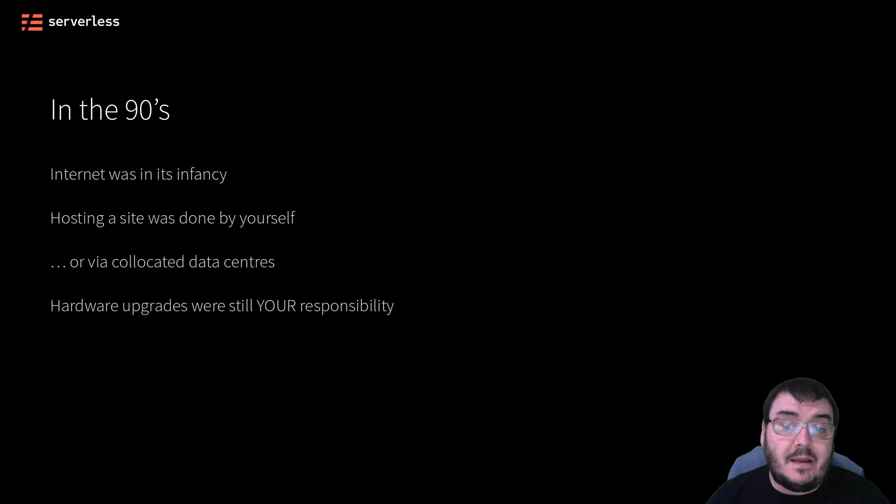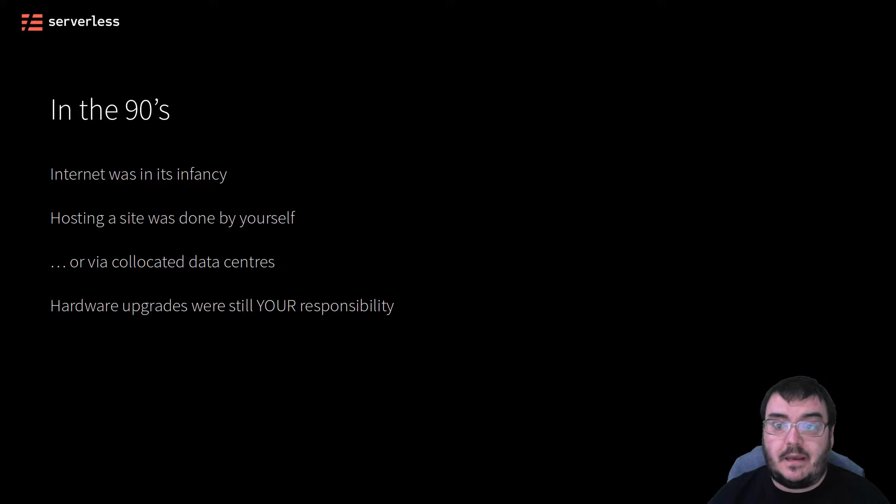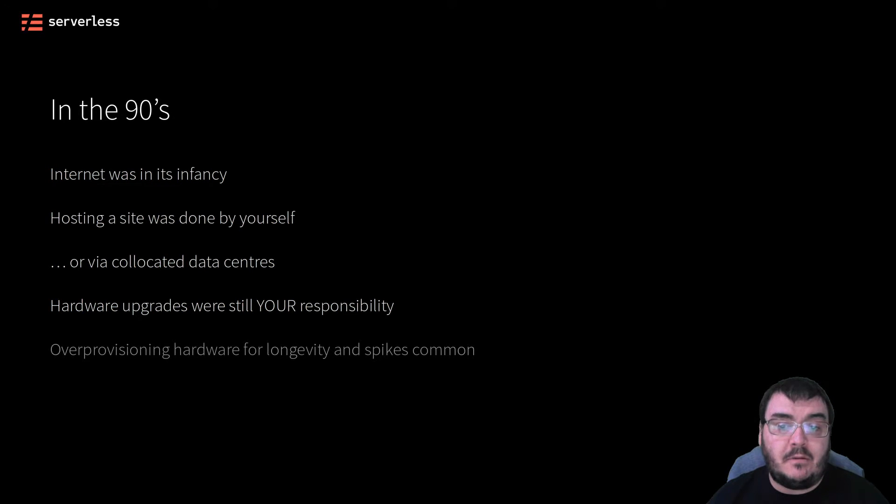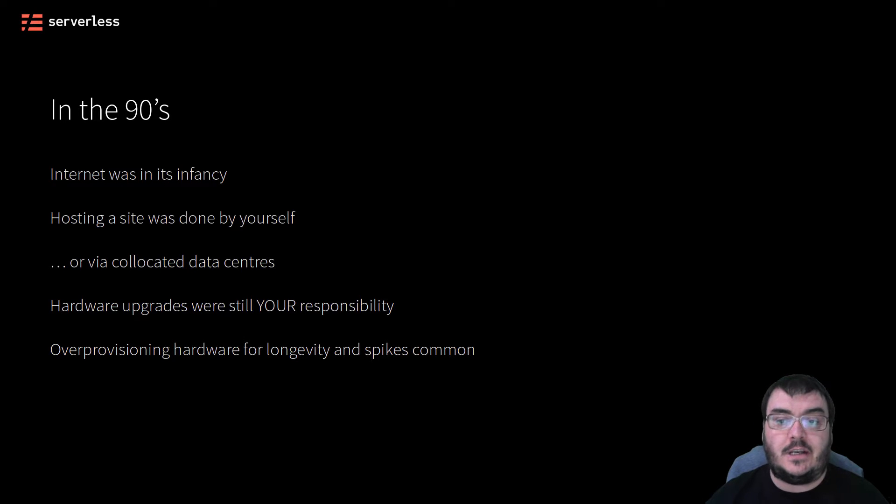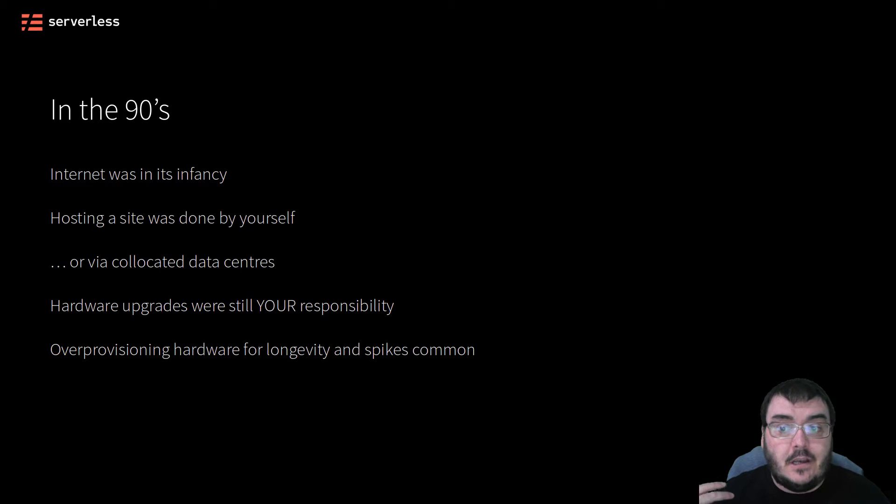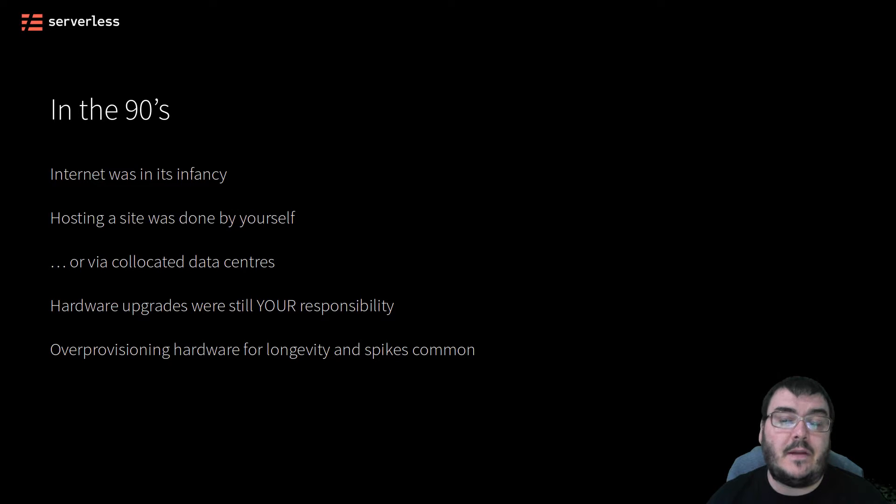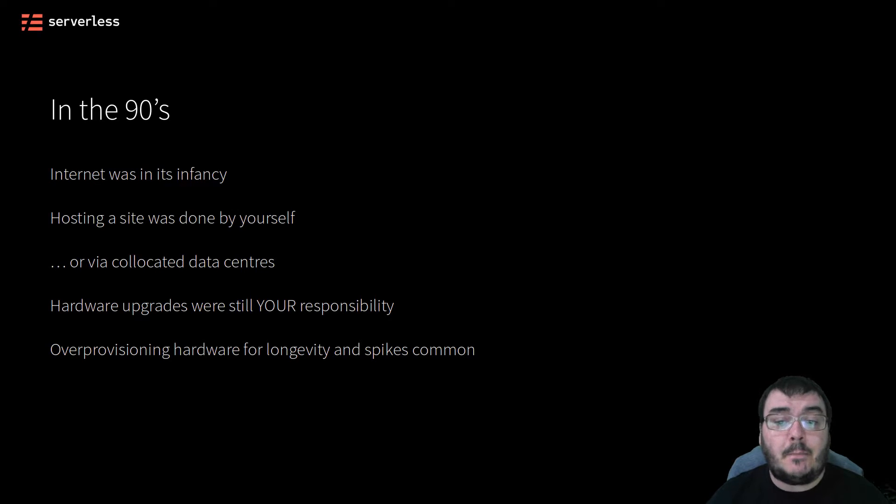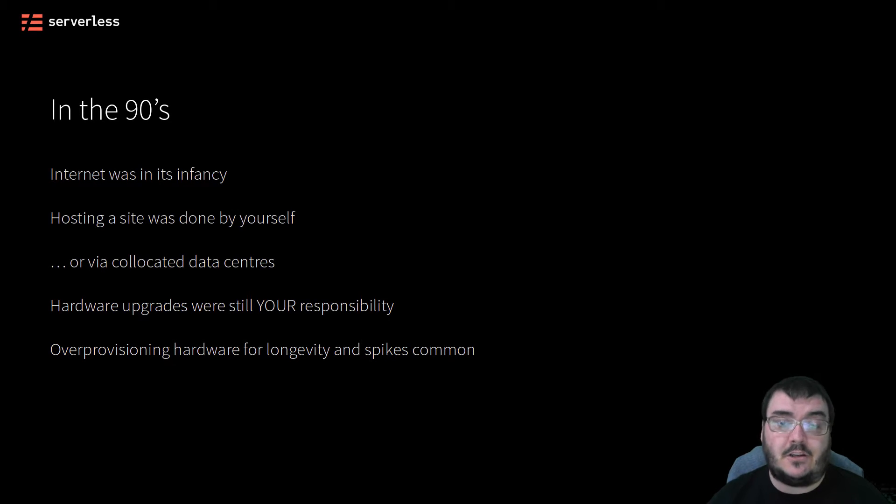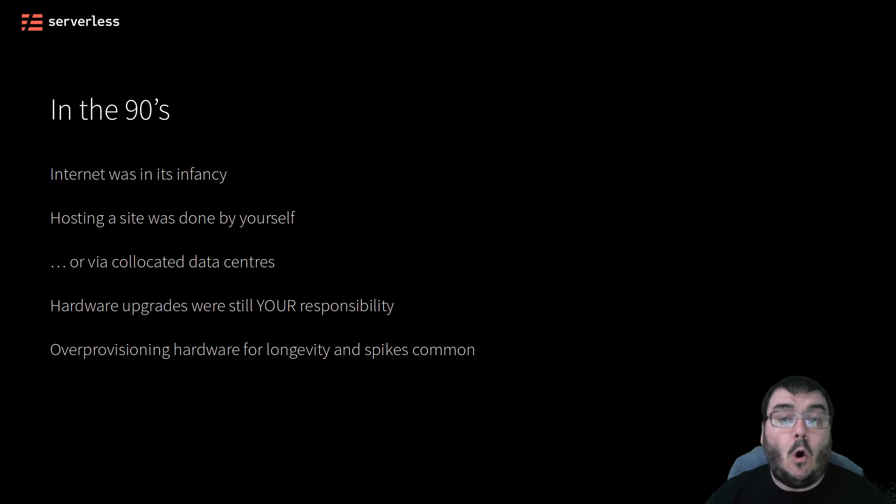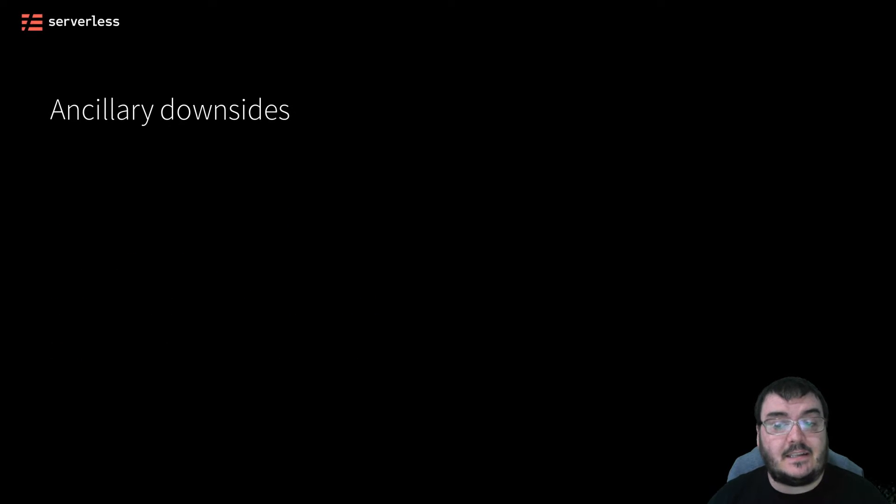This meant that organizations that really wanted to make sure they were available for the users would have to over-provision extensively. In other words, they would need far more capacity serving customers than they really needed in order to not have to upgrade so often and to handle any potential traffic spikes. All of this hassle had some other significant downsides.